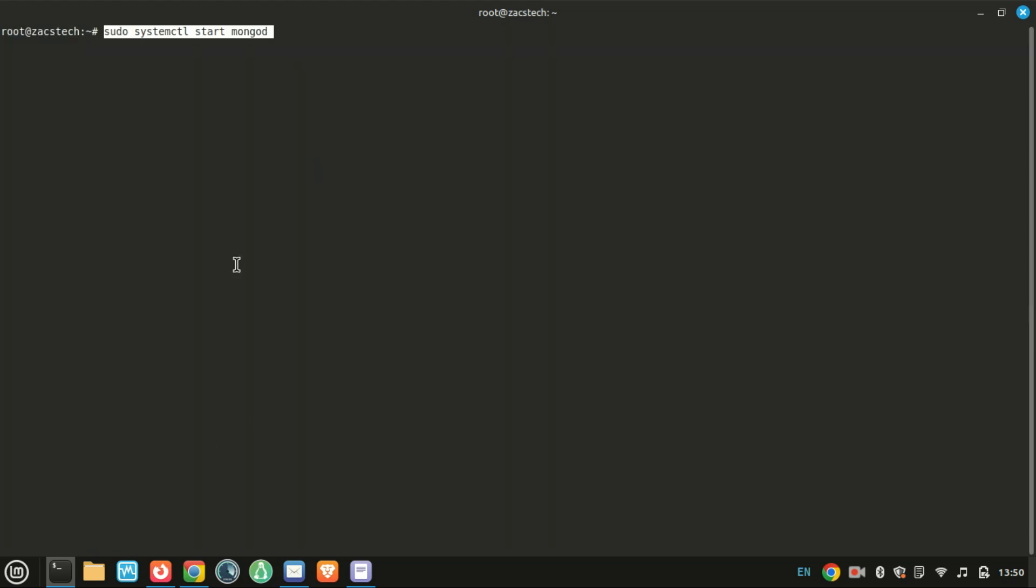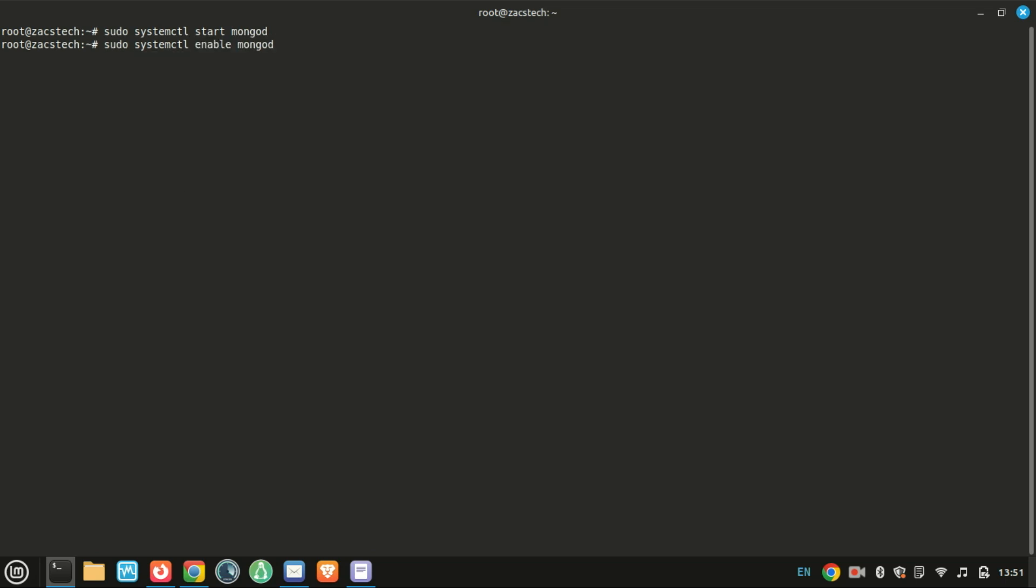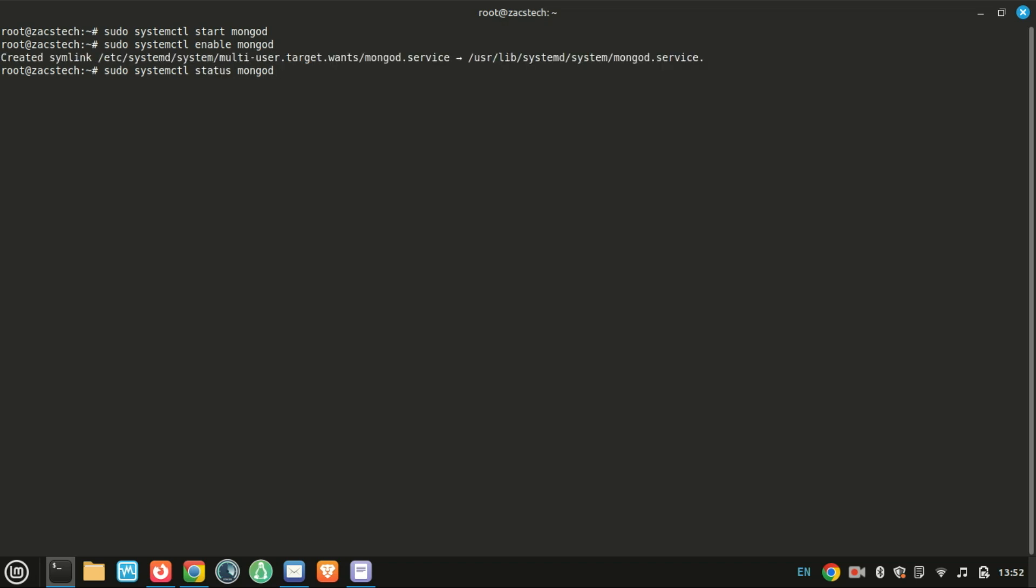Now let's start the MongoDB service and make sure it runs on boot. Want to check if it's running? Run this command to see the status of MongoDB.